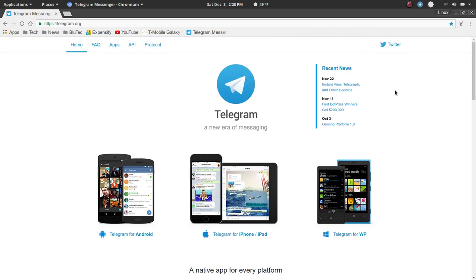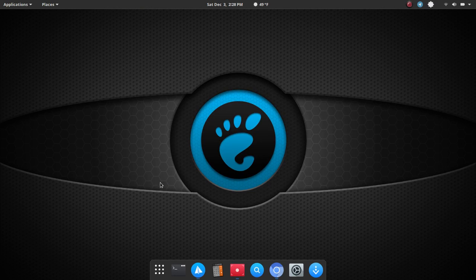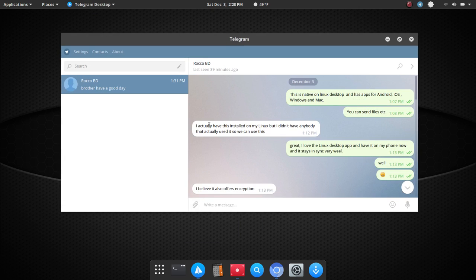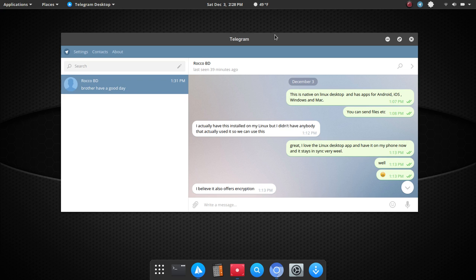Now, let's jump over and take a look at the actual native application for Linux. I had a conversation with Rocco from the Big Daddy YouTube channel, and it just so happened that he had Telegram installed, but he didn't really know anyone else that was using Telegram, so I was able to reach out to him right away, and we had a little chat about this, and again,